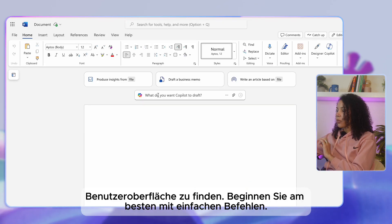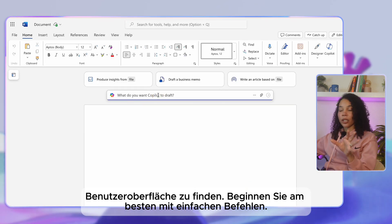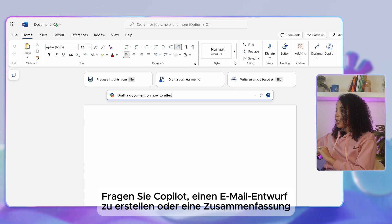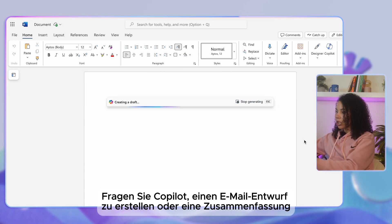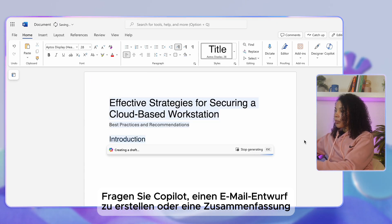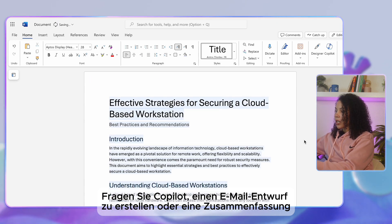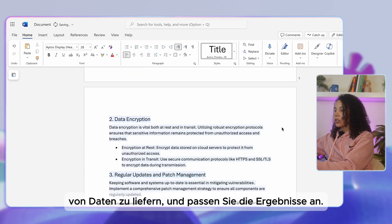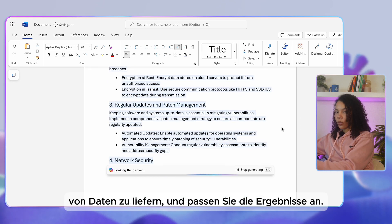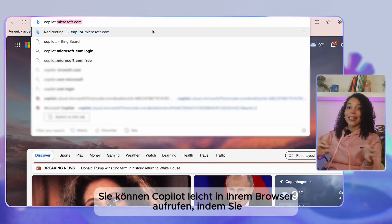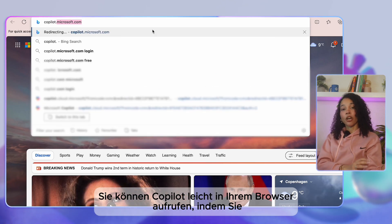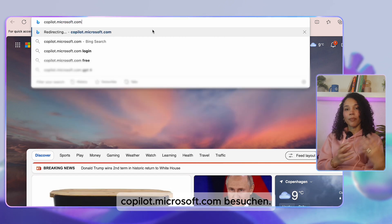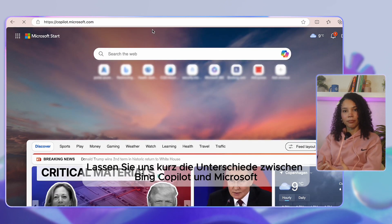I recommend starting with some simpler commands — for example, ask Copilot to generate an email draft or provide a summary of data trends, and then refine these outputs to suit your needs. You can also easily access Copilot in your browser by going to copilot.microsoft.com.